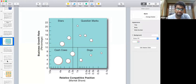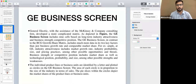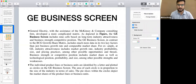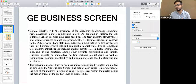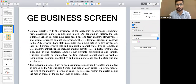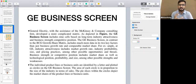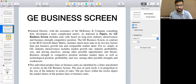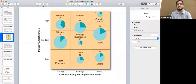Now the next and most important topic under portfolio analysis is the GE matrix. Similar to the BCG matrix, which was developed by Boston Consulting Group, the GE matrix was developed by General Electric with the assistance of McKinsey. As per the GE matrix, also called the GE business screen, it is a nine-cell model designed to assess industry competitiveness, based on business strength and industry attractiveness.